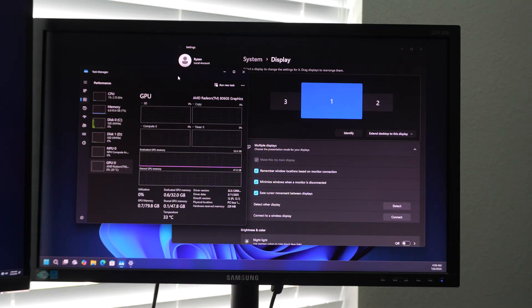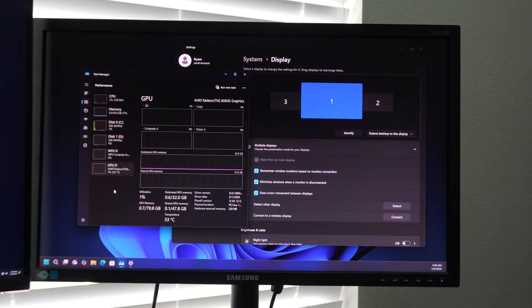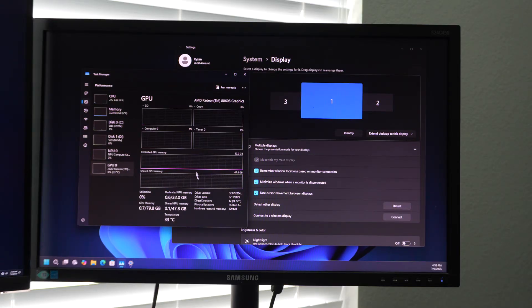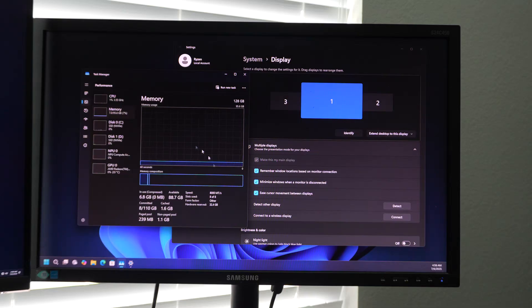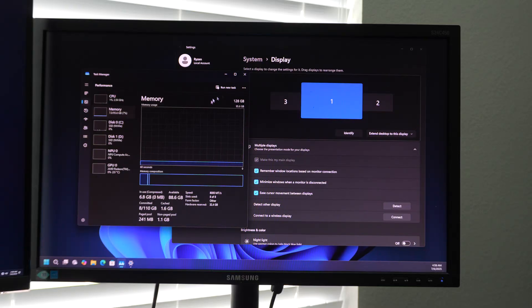So keep that in mind, but the compute capabilities on this for AI, like if you're going to do anything with LLM studio or things like that, this is an excellent platform for that just because you can play around with the VRAM dedicated pool coming off of that DDR5 8,128 gigabytes total.